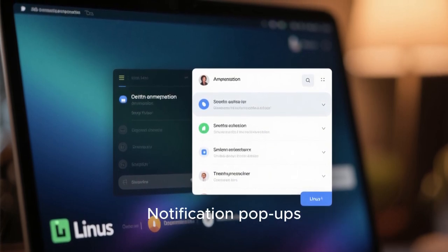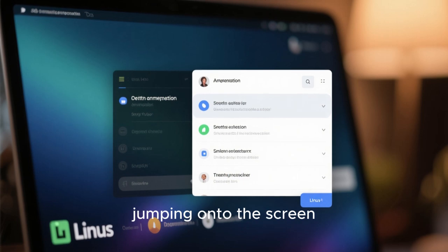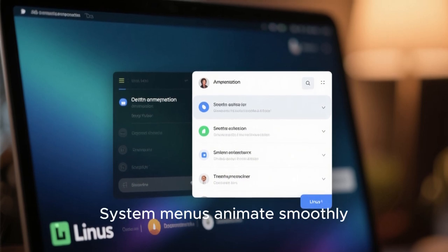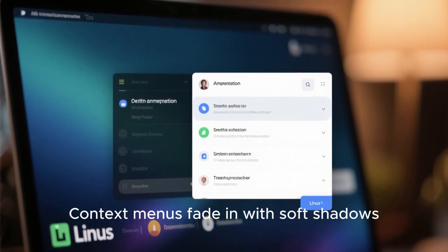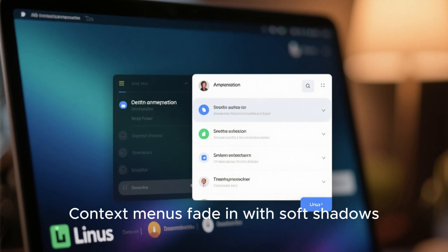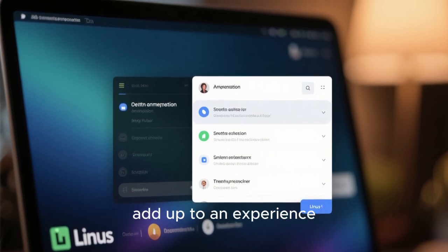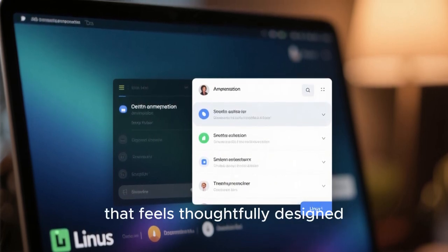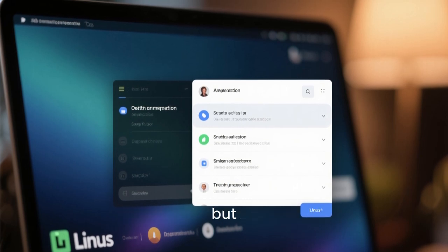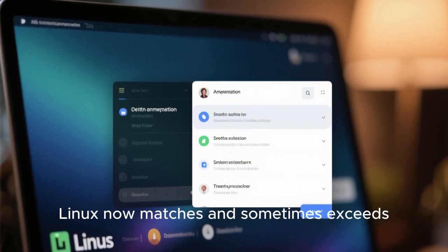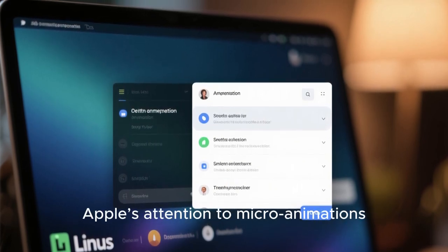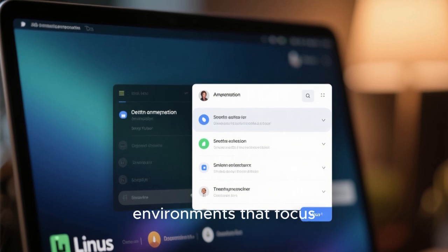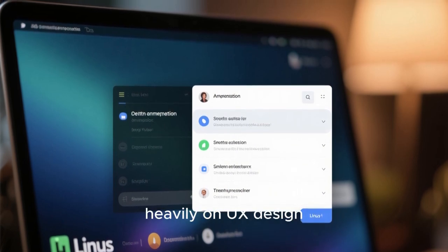Notification pop-ups slide in gently instead of jumping onto the screen. System menus animate smoothly. Context menus fade in with soft shadows. These micro-interactions add up to an experience that feels thoughtfully designed. macOS has these details too, but Linux now matches and sometimes exceeds Apple's attention to micro-animations, especially in environments that focus heavily on UX design.